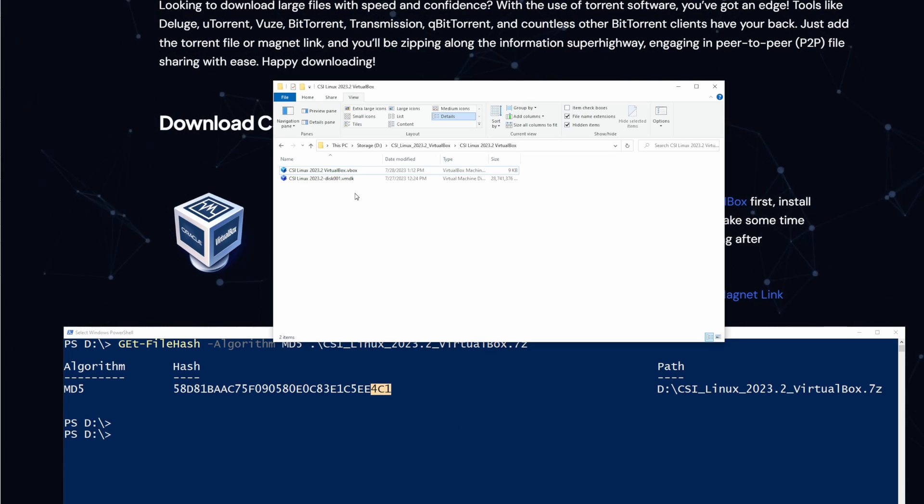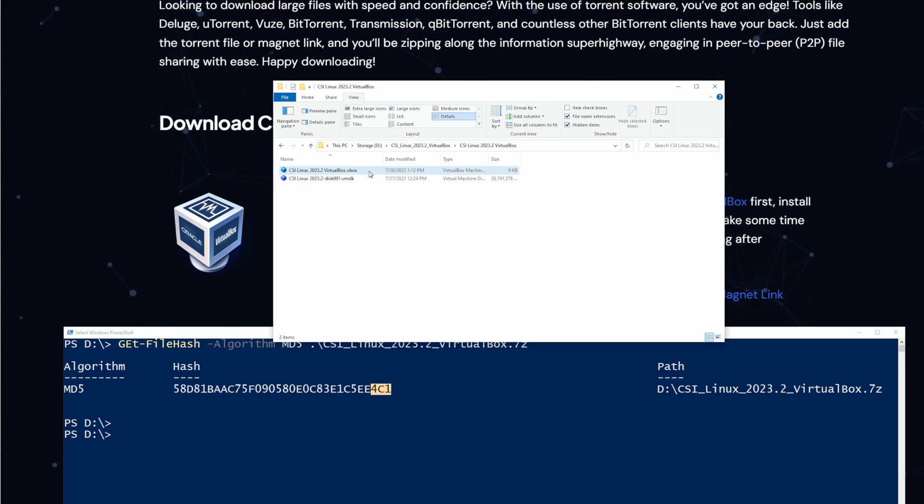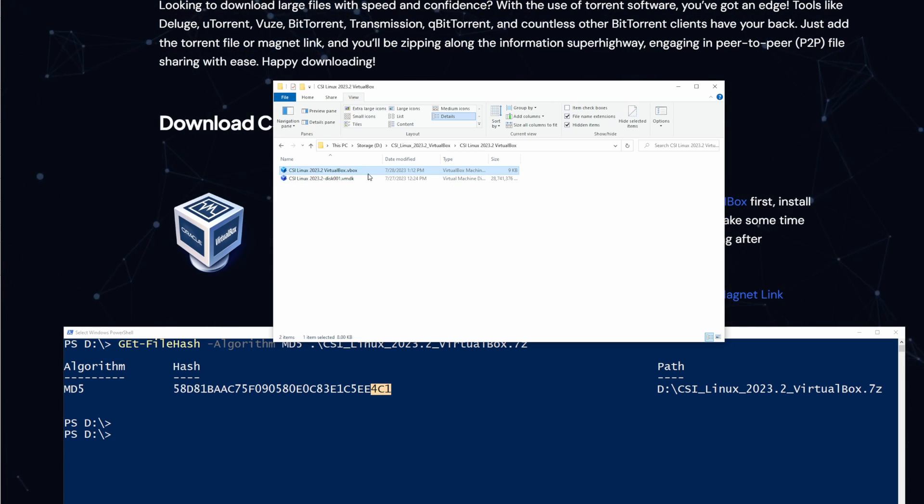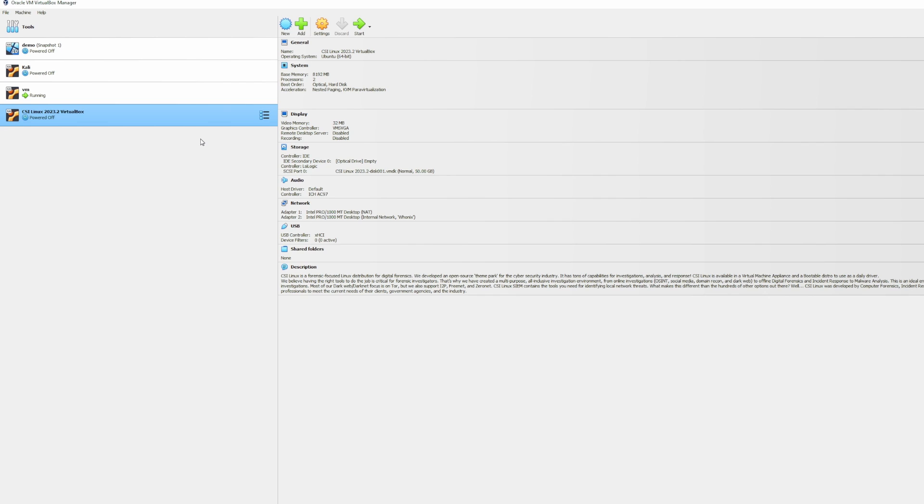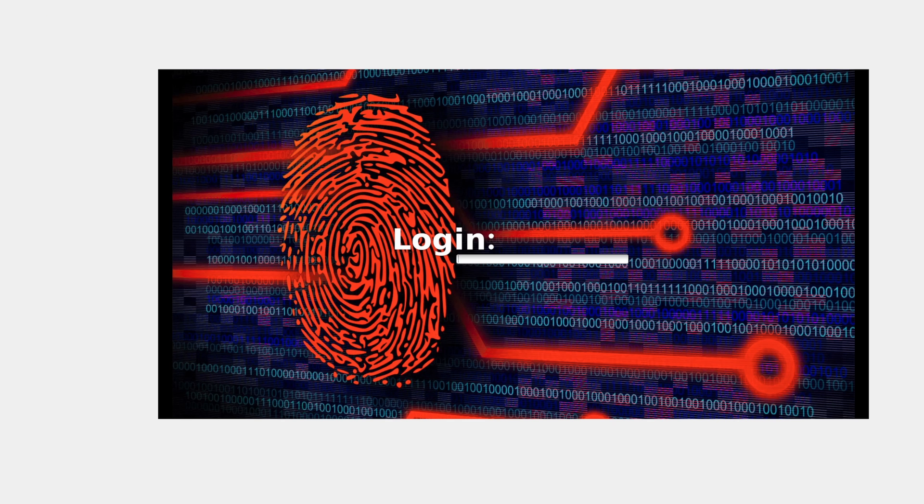We'll head over to the directory where we extracted CSI Linux, and we'll double-click on the file with the file extension VBox. Once you have double-clicked it, it should automatically show up in your VirtualBox. Now we'll click on Start. After a couple minutes, you should be presented with the login screen. The username is CSI, and the password is CSI as well.